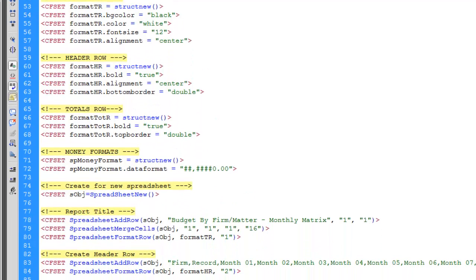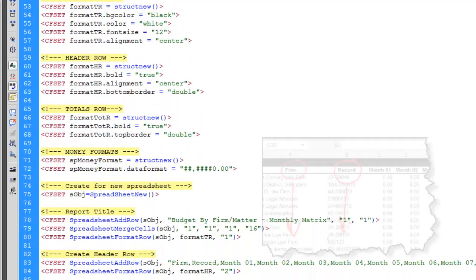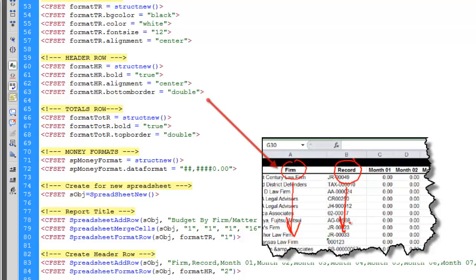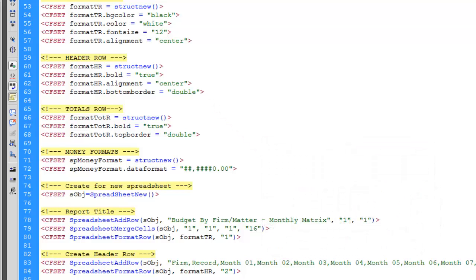Second row will be all those column headings: the firm, the project number, the month name, etc.